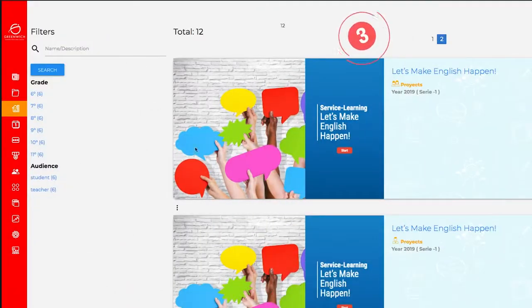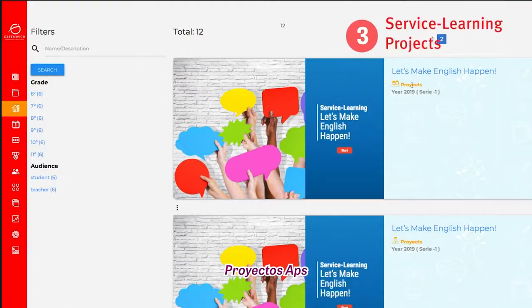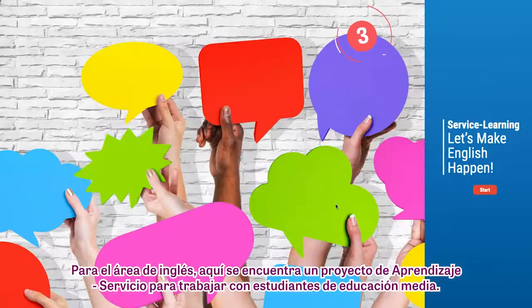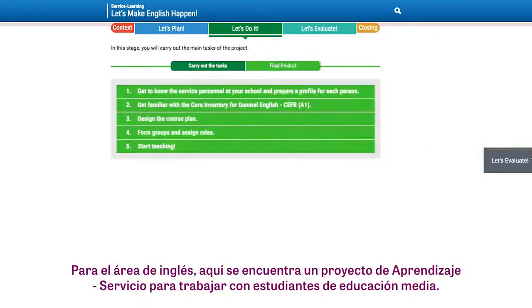Number 3: Service Learning Projects. For the English courses, there is a Service Learning Project to develop with upper secondary students.